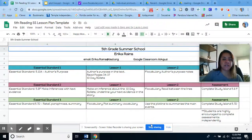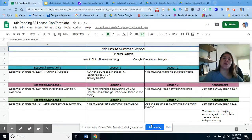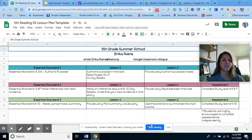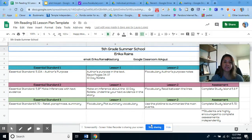Hello guys, and welcome back to our last and final essential standard. Standard 3 is 5.7D: Retell, Paraphrase, and Summarize.